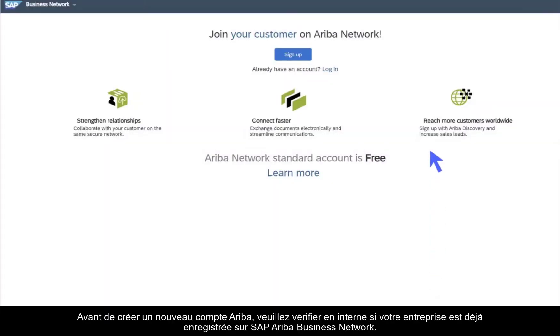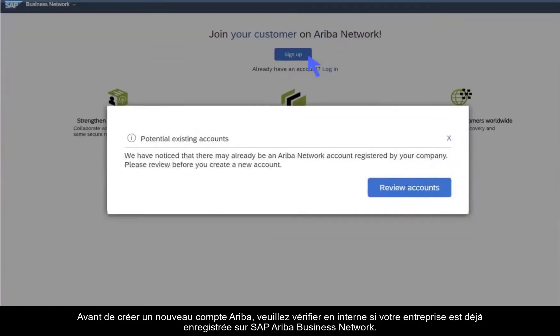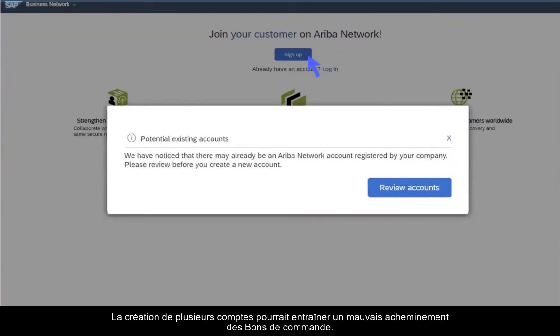Before creating a new Ariba account, please check internally if your company is already registered on the SAP Ariba Business Network. Creating multiple accounts could lead to purchase order misrouting.